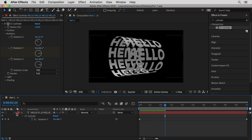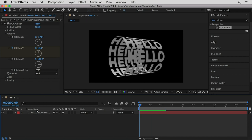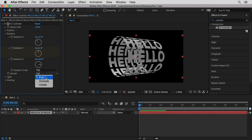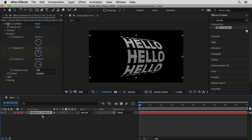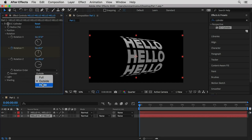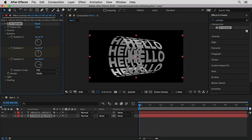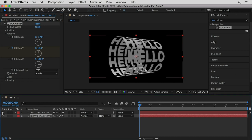I'm gonna save my file — it's quite important to save just in case something crashes. What I'm gonna do now is separate the front side from the back side of the cylinder so I can have full control of the lighting on them. I'm gonna switch the render to Outside, duplicate the layer, and switch the bottom one to Inside. This way I have two layers with the two different parts of the cylinder.